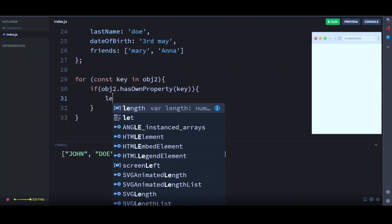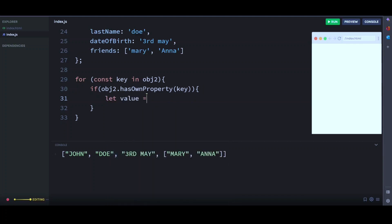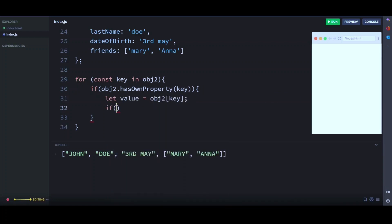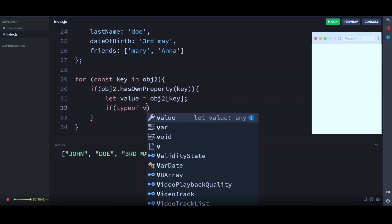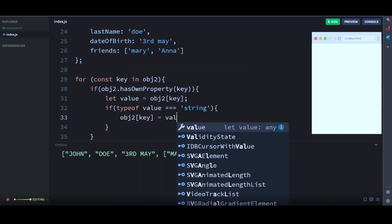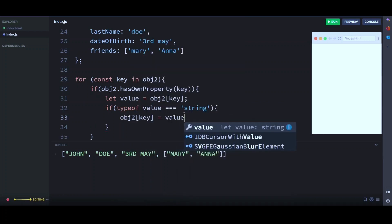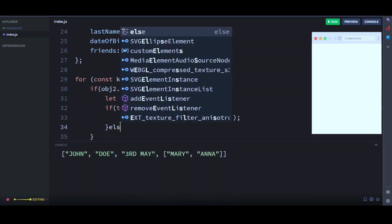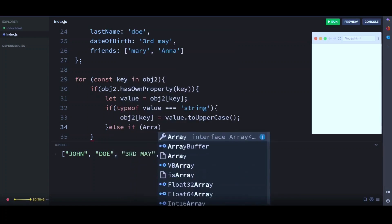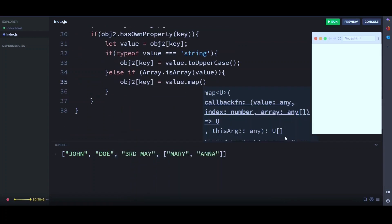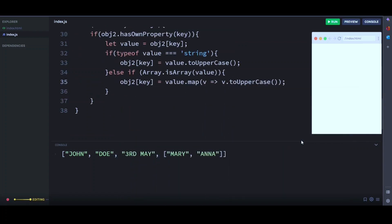And then here we create a new variable as well, which will store our object key. Then we check if the type of value is a string. Then we convert the value to uppercase. Otherwise, if it is an array, then we use the map method as well and map through the array and convert each element to uppercase.